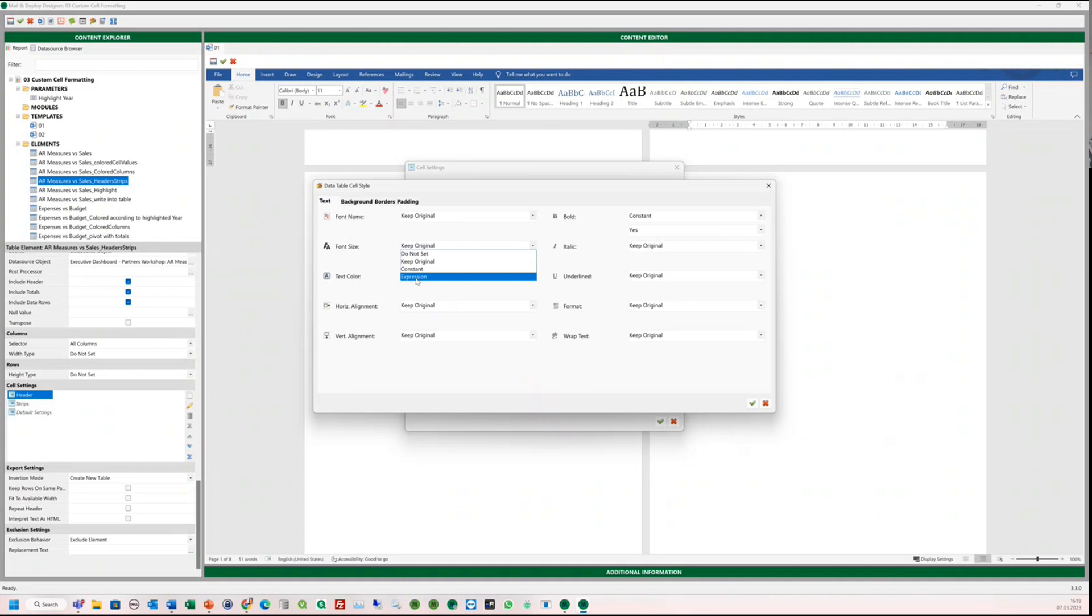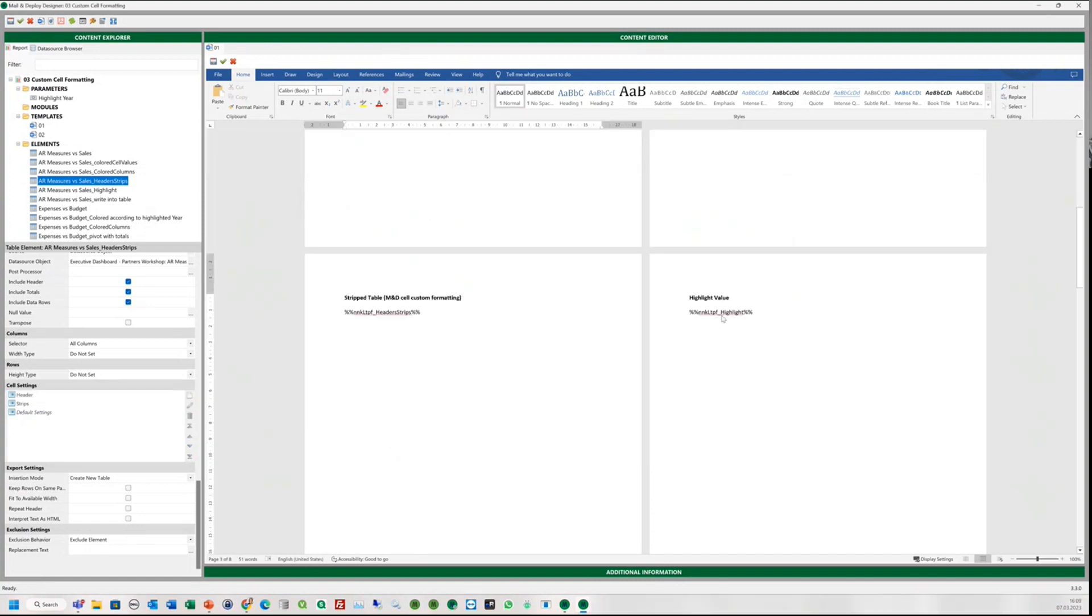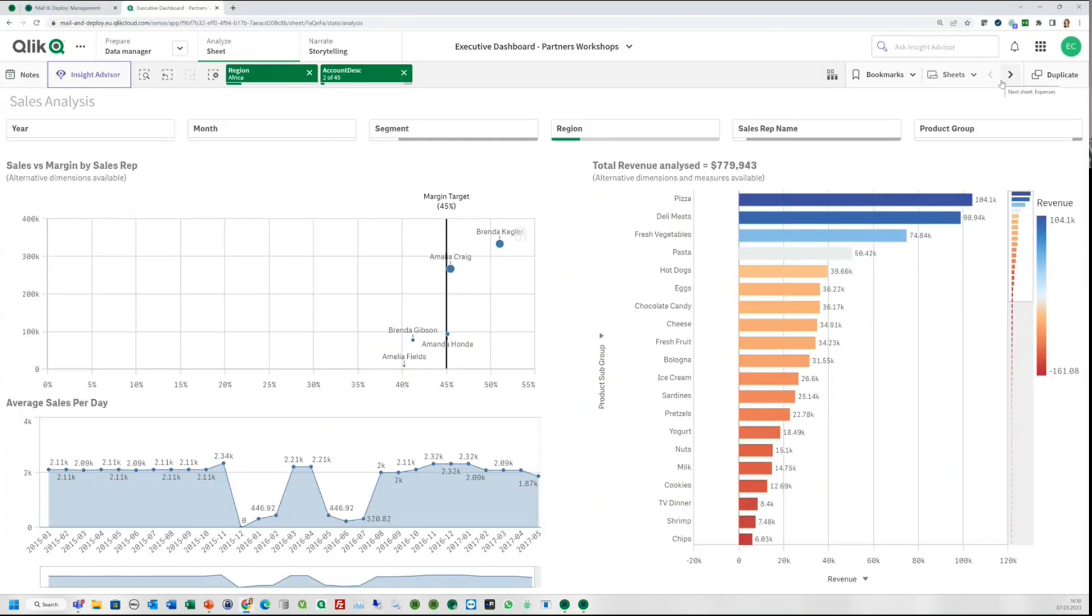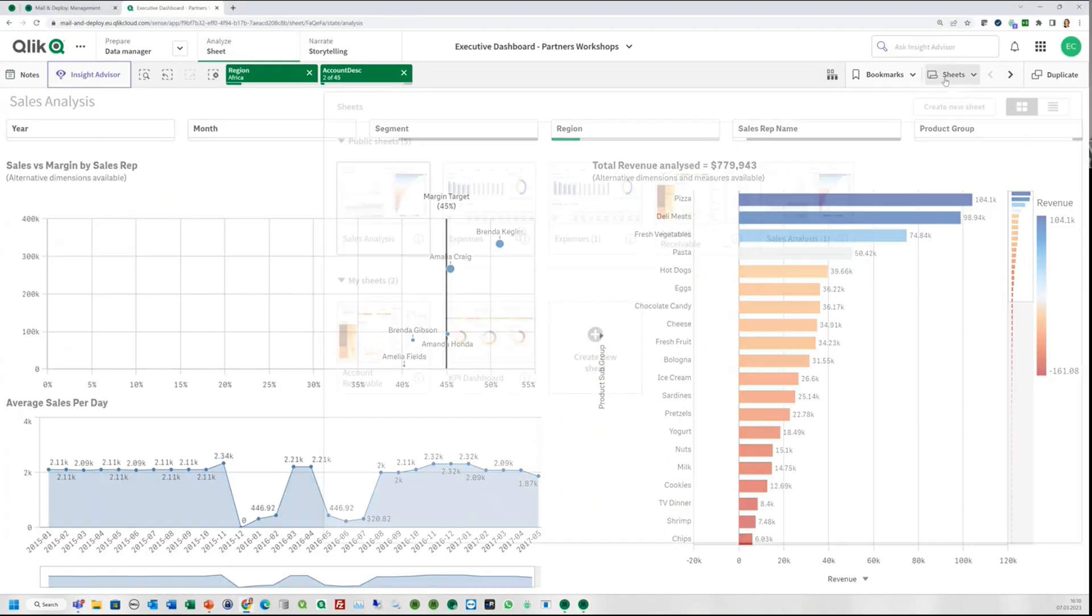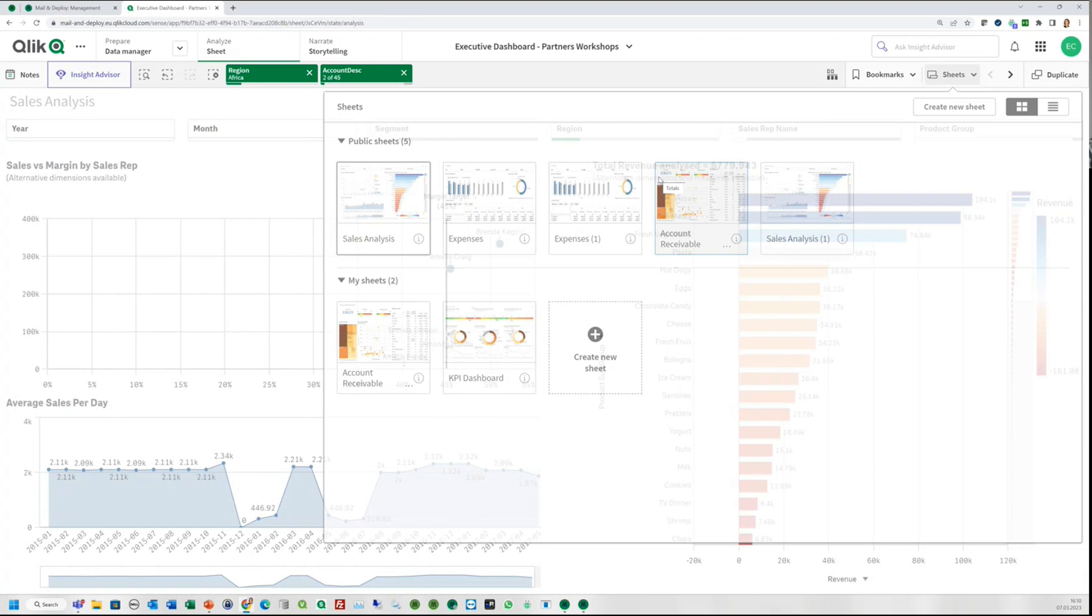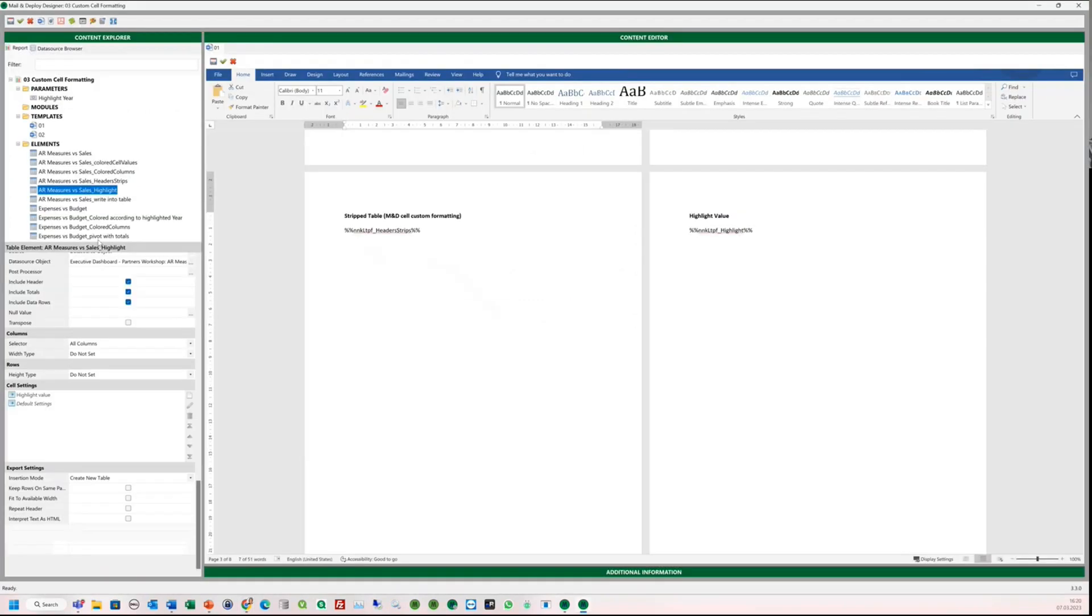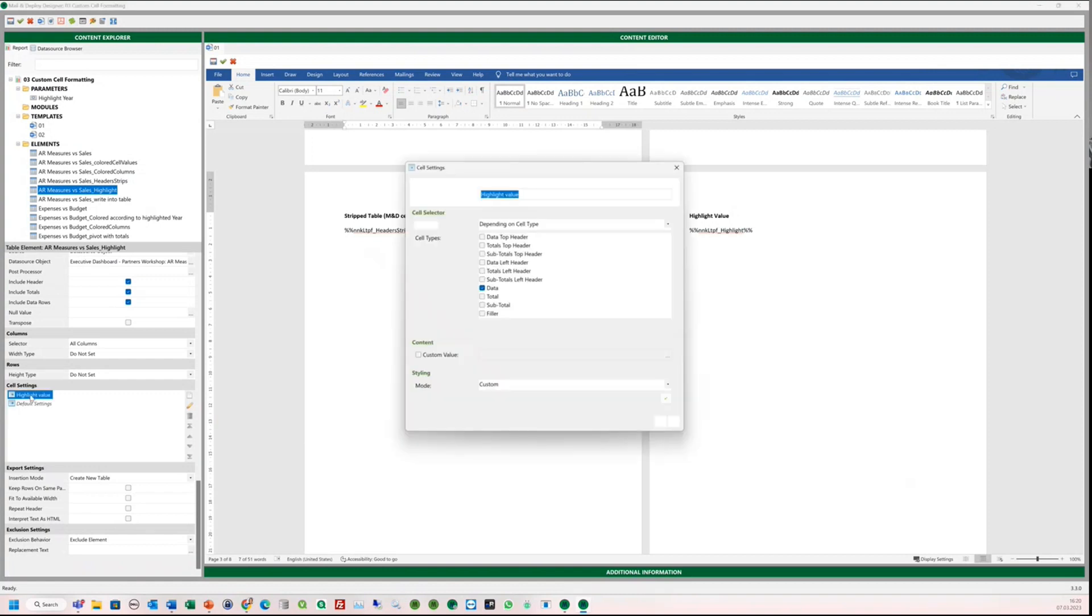Let's close the windows and jump to the next page. Here we want to have a table with a highlighted value. Let's check that in our application. In this example, we want to highlight the row with the customer RC in our table. We go back to our word template in Mail and Deploy. And now, we go to the custom settings. We also select data here as a cell type.